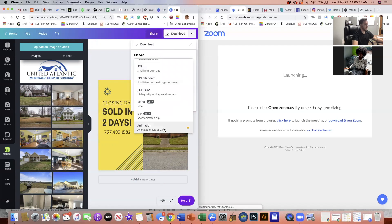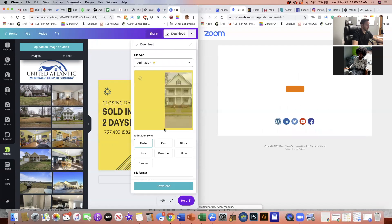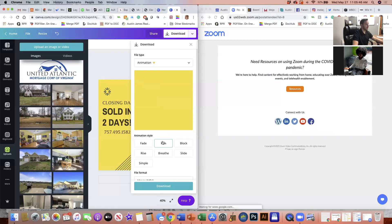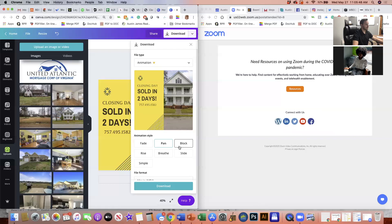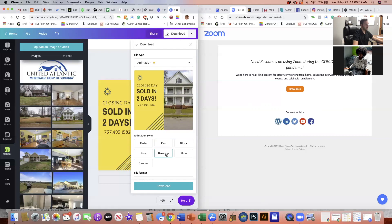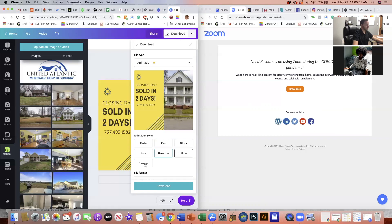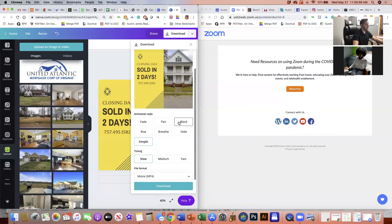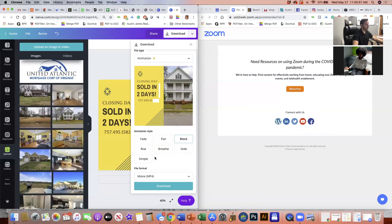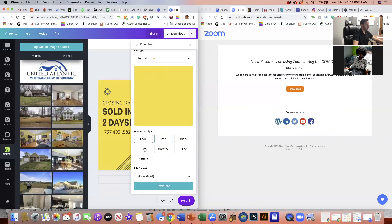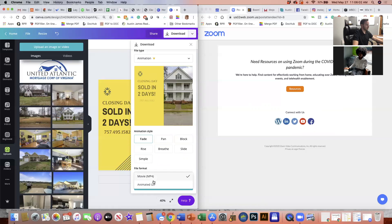But let's just say I want it as a, we can add animation, which is kind of neat. Boom. We do a pan block. That's pretty neat. How about a rise? Side. Simple. Let's do the block. That was kind of cool. So it's coming in a movie format. Let's go to pan, fade, animated GIF. We're going to download.